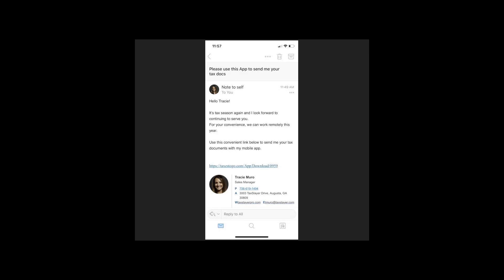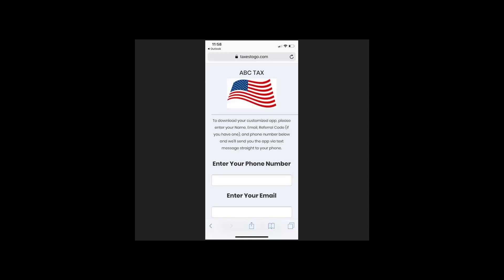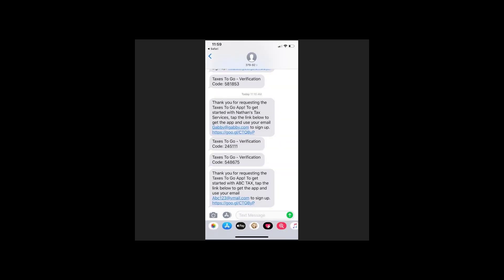When your customers click the link, they'll be directed to a branded download web page. They'll enter their cell phone number and receive a text with clickable app download.